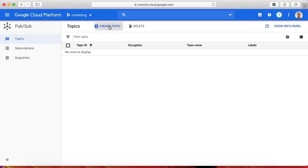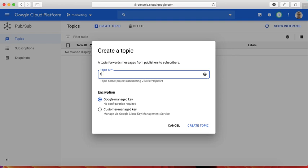Let's create a new topic. This is our marketing department project, so let me create a topic. The name of the topic can be anything, but for following some sort of guidelines, we'll follow the first letter of the service, which is topic here, followed by the name of the topic, which is invoice.